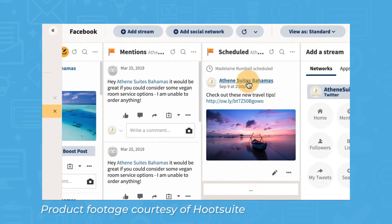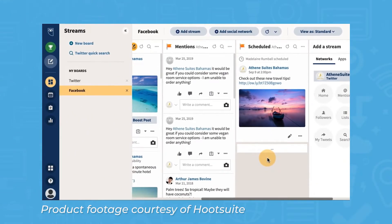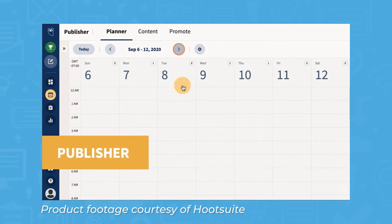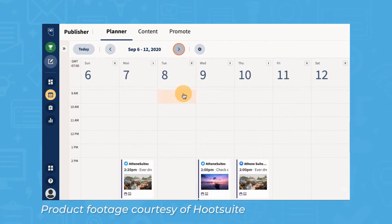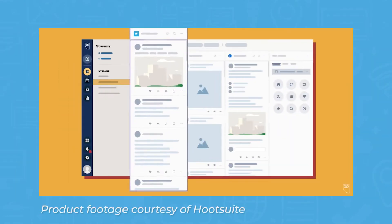Hootsuite's scheduling tool is quite easy to use. To automate your posting schedule, you simply need to select the time the post should be published and the accounts and platforms it should publish across. If a scheduled message fails to be published on one of your social media accounts, Hootsuite will send an automatic email notification.